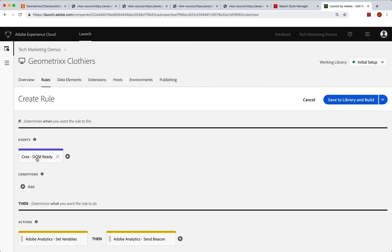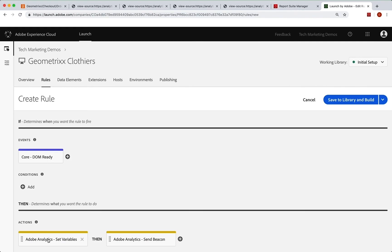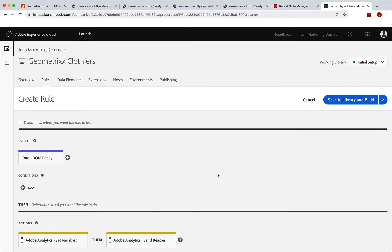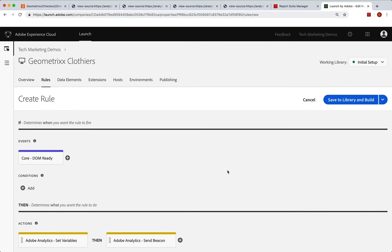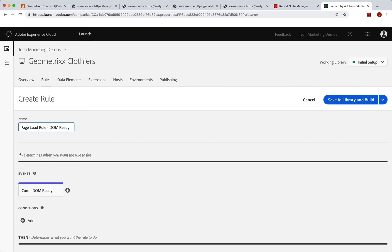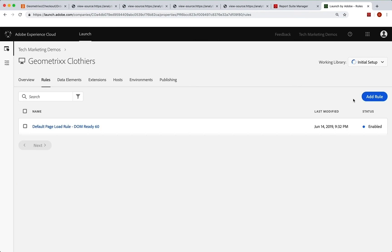And now on every page at the bottom, DOM ready, it will set those variables and it will send in the beacon. And that is our default page rule. And so we could, if we wanted to, for example, set this to like DOM ready 60. And that will give us some more information in the list to help us understand when it's going to run. So I'm going to go ahead and set it like that. And we will save that to our library and build it. And this is done. So now we're going to be able to go in and see this hit happen. And we'll do that in the next video.